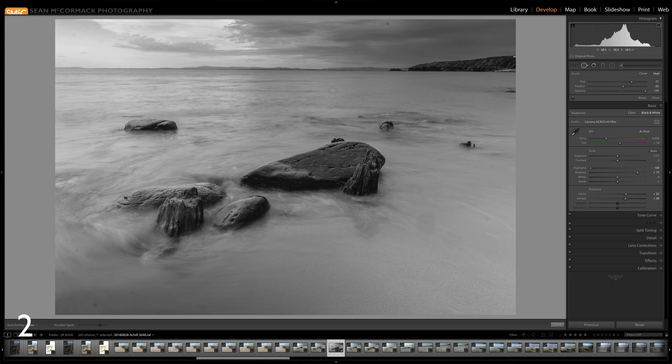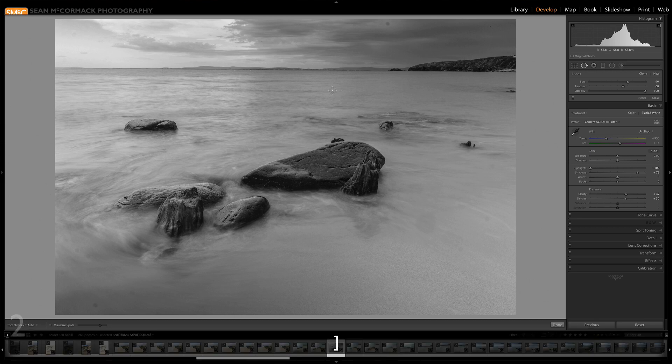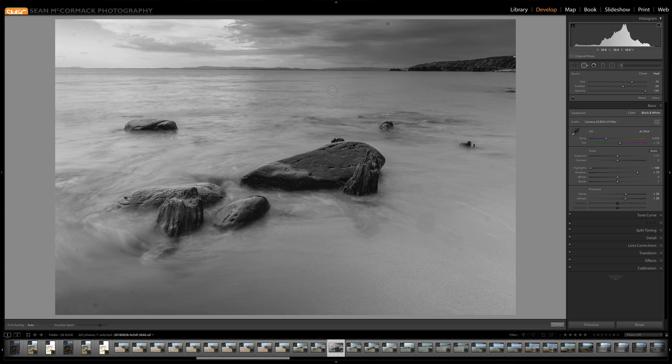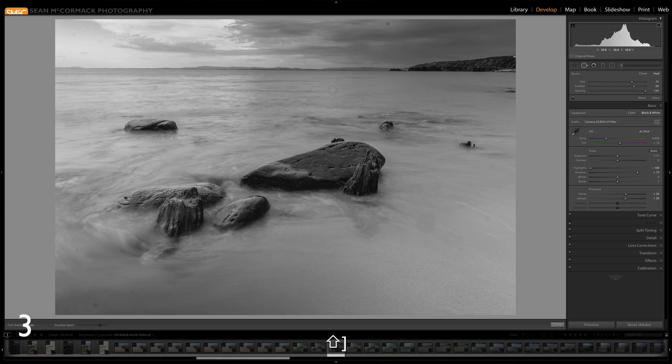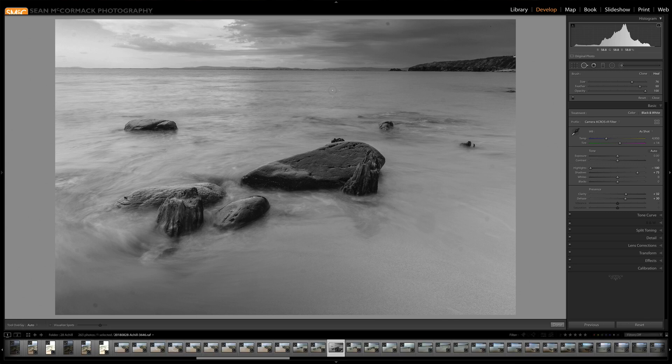Okay, well the size can be changed using the square bracket keys so they change up and down, and then you can change the feather, which is that surrounding area, using the shift key with the square bracket keys. So that controls the softness of the edge of the flow. Feathers are especially important for cloning because cloning makes an exact copy and then kind of feathers to try and make it blend that way.